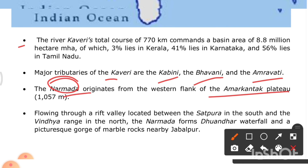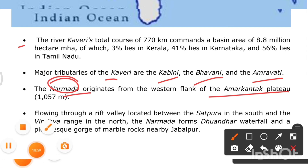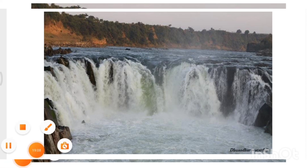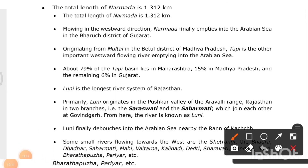The Narmada flows through a rift valley located between the Satpura range in the south and the Vindhya range in the north, forming the Dhuandhar Waterfalls and a picturesque gorge of marble rocks near Jabalpur. Its total length is 1,312 kilometers. Flowing westward, the Narmada finally empties into the Arabian Sea in the Bharuch district of Gujarat.